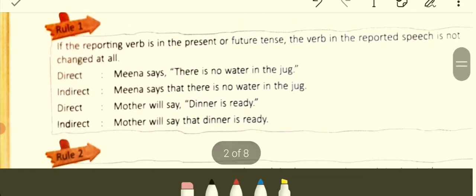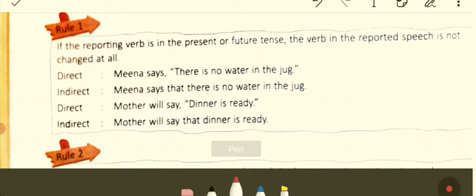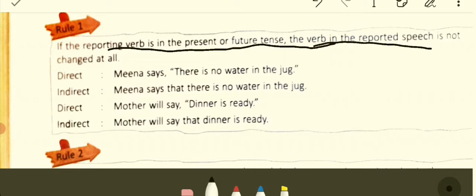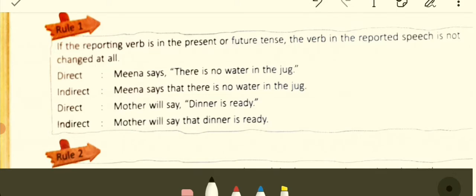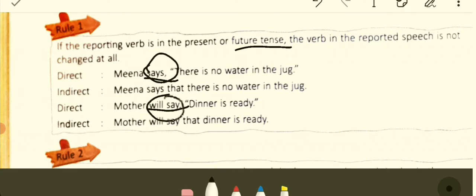Rules for changing direct speech into indirect speech. Rule number one: if the reporting verb is in present or future tense, the verb in the reported speech is not changed at all. If the reporting verb — the verb that reports something — is in present tense like 'says,' or future tense like 'will say,' the verb in the reported speech is not changed. Example: Meena says, 'There is no water in the jug.' Indirect: Meena says that there is no water in the jug.